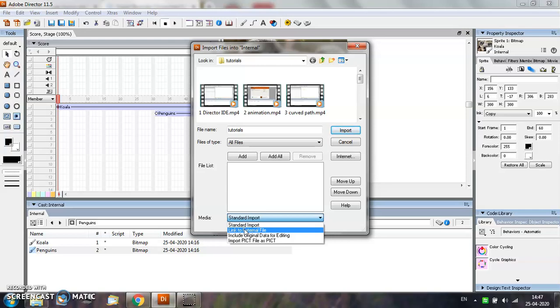Streaming allows a sound to play without delay and is therefore appropriate for large files. However, the playback of linked external sounds may not be as smooth as that of embedded sounds.